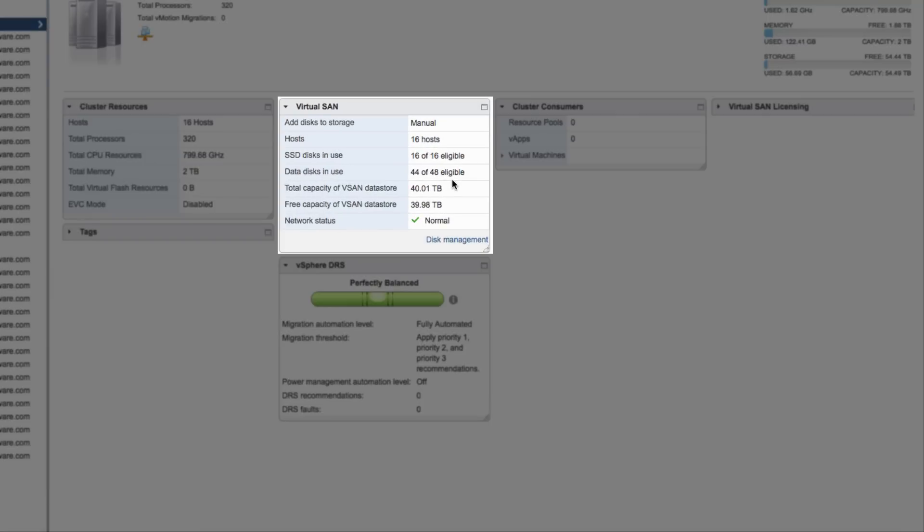We see that we are utilizing 44 disks out of the 48 that are available in the environment.